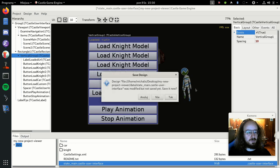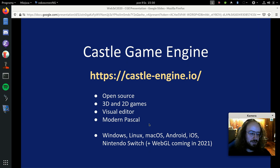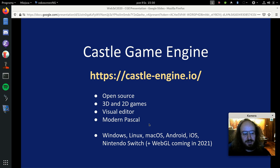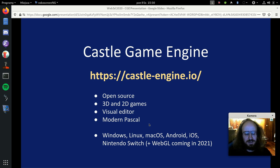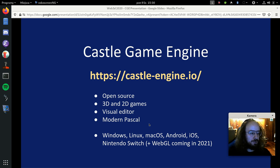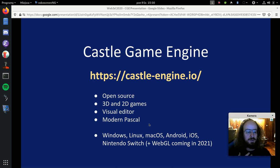The engine supports many platforms: Windows, Linux, and macOS for desktops; Android and iOS for mobile; Nintendo Switch for console; and we have a WebGL port coming next year using the Pas2JS compiler. Both the engine itself and your own games are written in modern Pascal, which features generics, classes, and interfaces. This means you can switch between engine code and your own code, profile it all, and debug it all seamlessly.